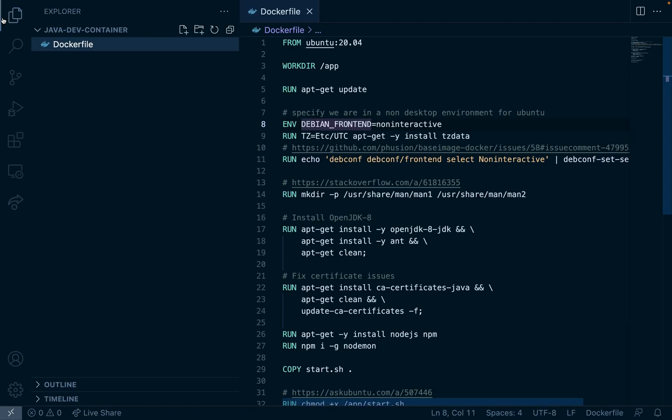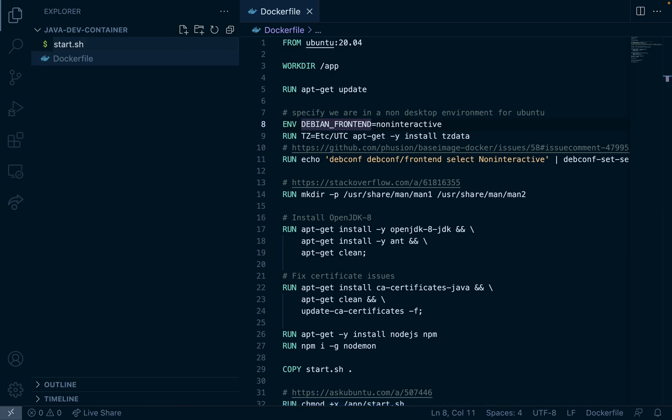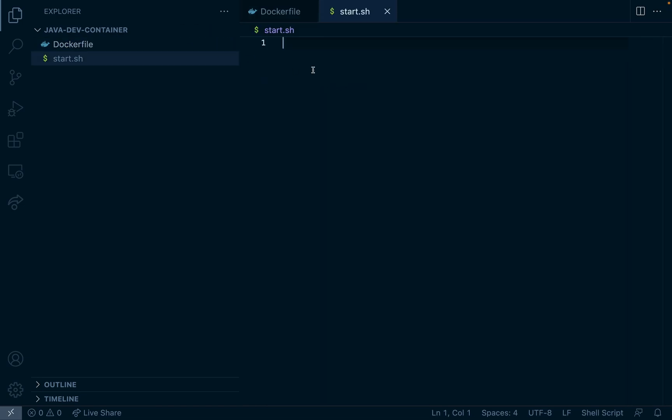Okay next step is we're going to create our start.sh file and in here we're going to run a single nodemon command. So it's nodemon -e java which says we were looking for Java files in what directory.